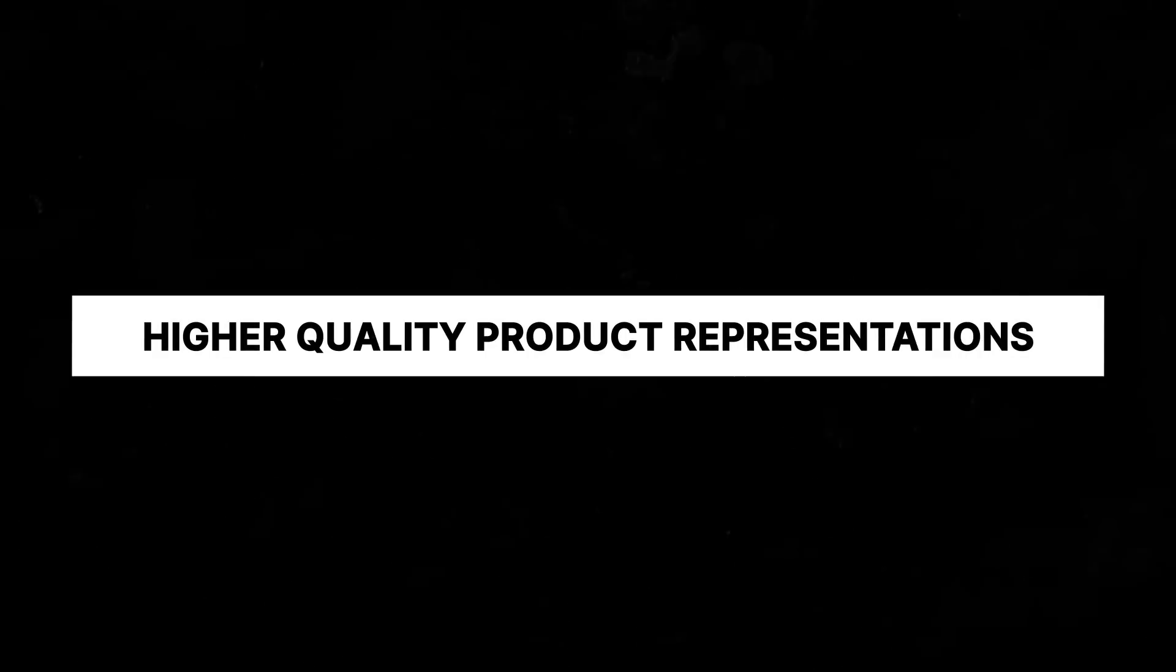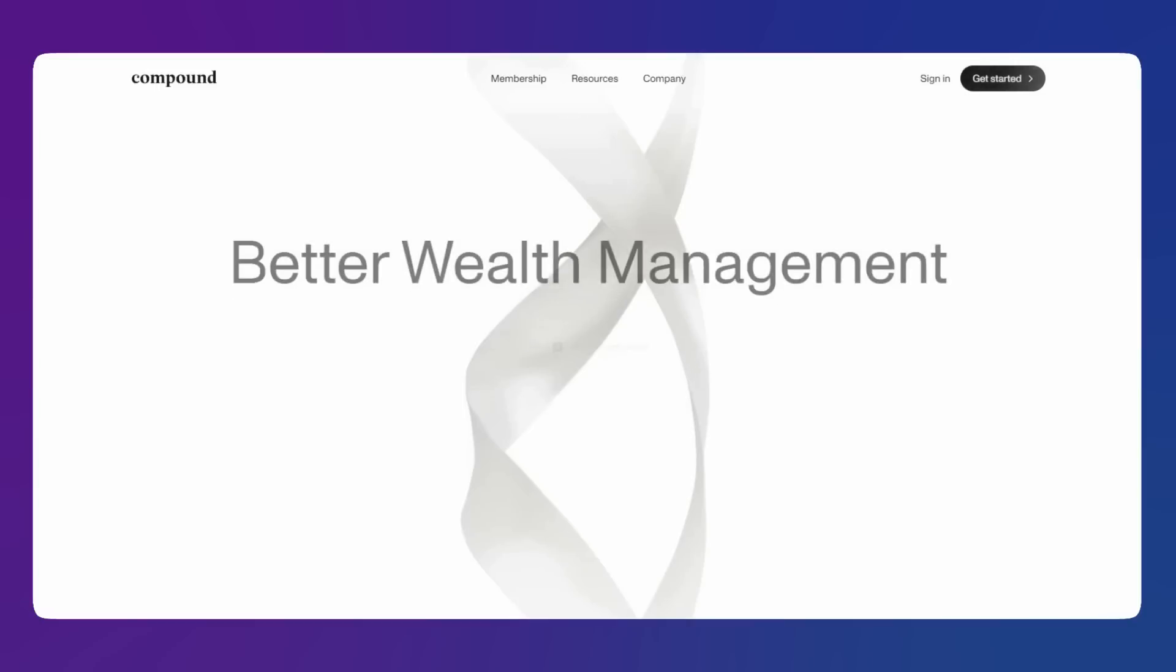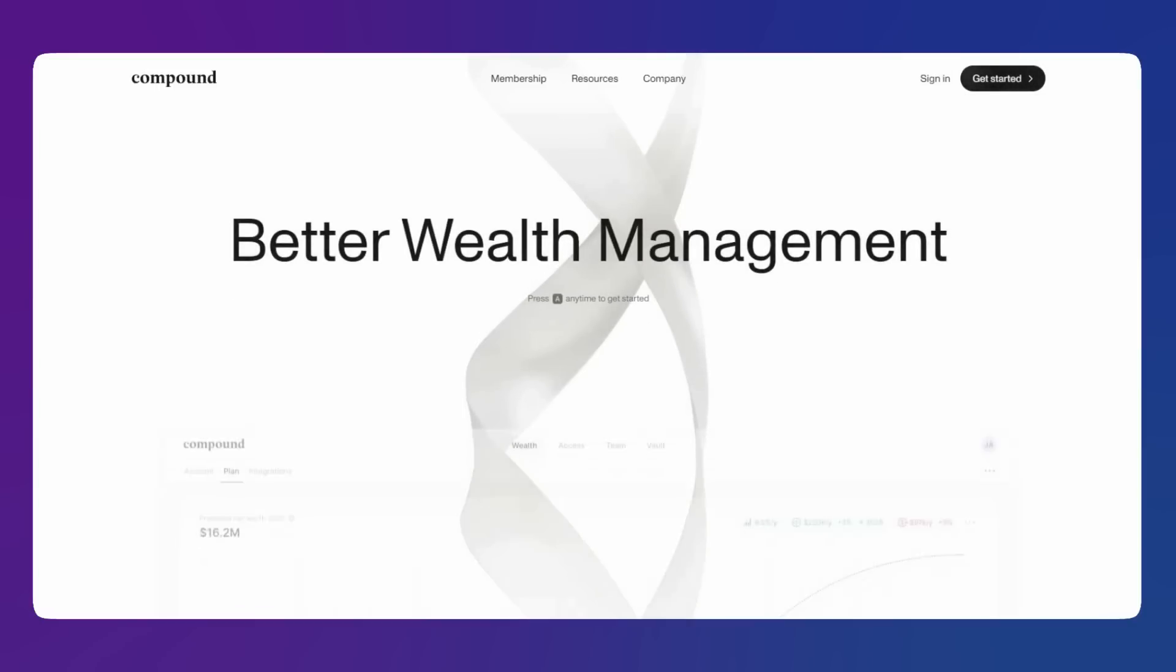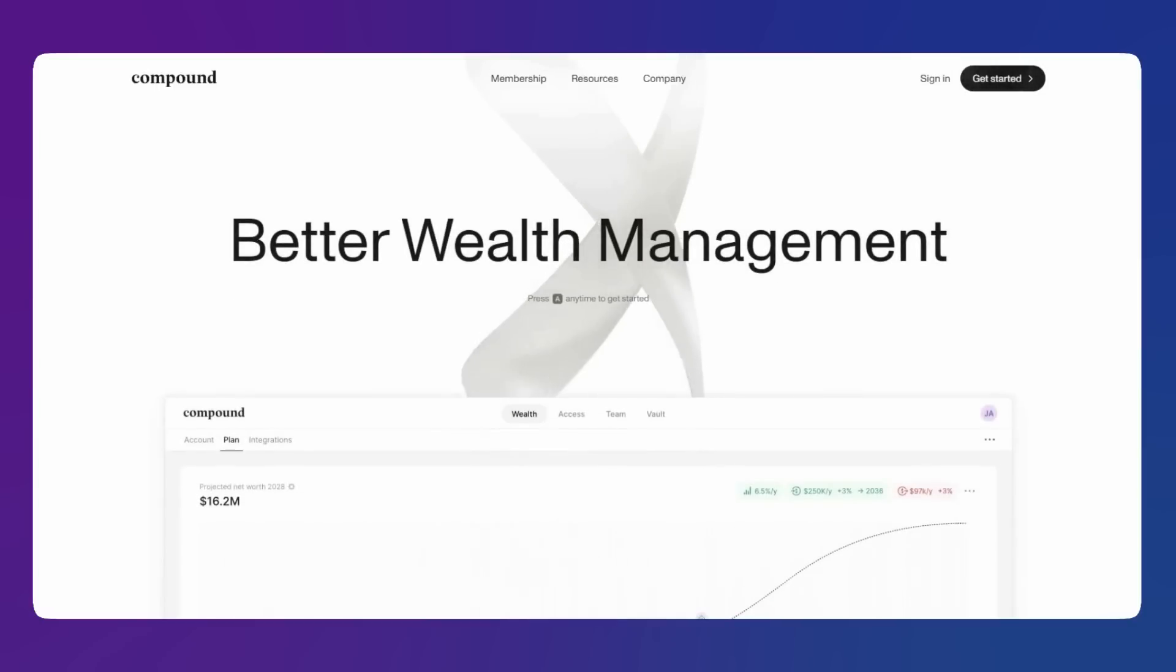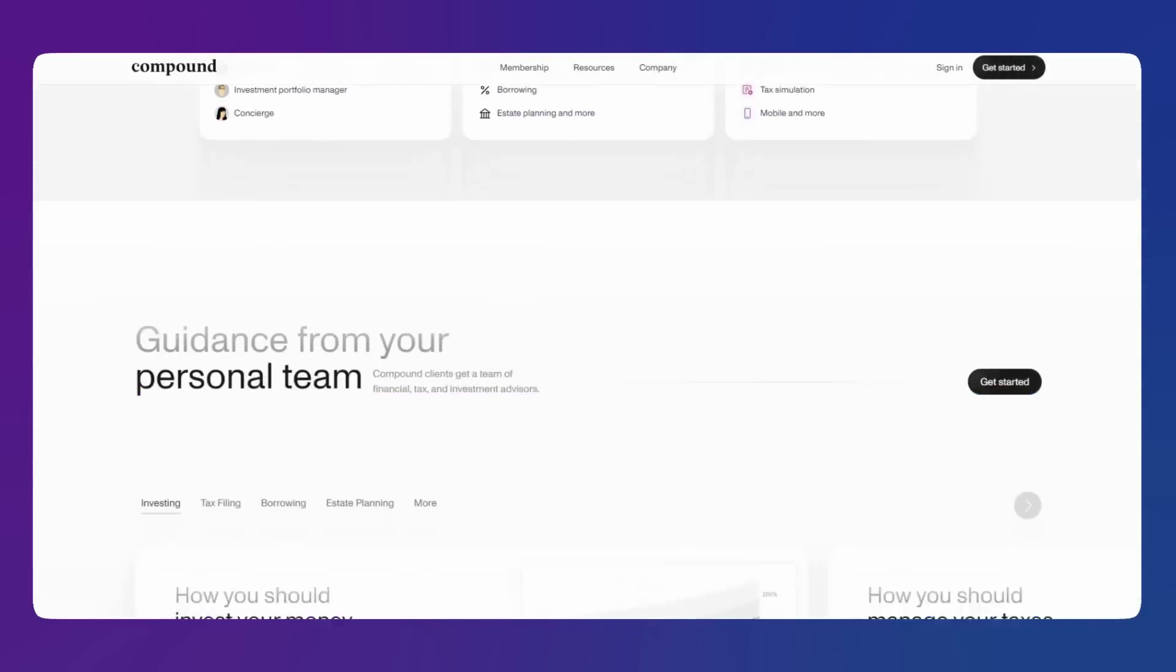And another UI design trend in 2023 will be higher quality product representations. UI design does not end in the product itself. UI designers need to also consider how the product is being represented and communicated to potential customers on the main customer-facing website, including landing pages. Now, take a look at compound, immaculate product representations.